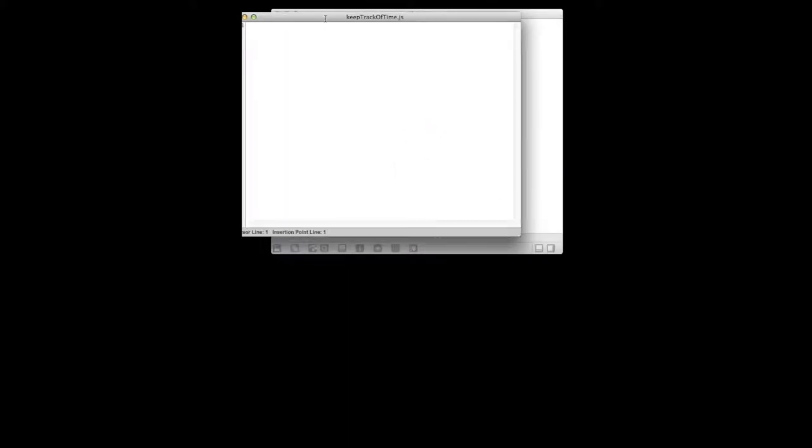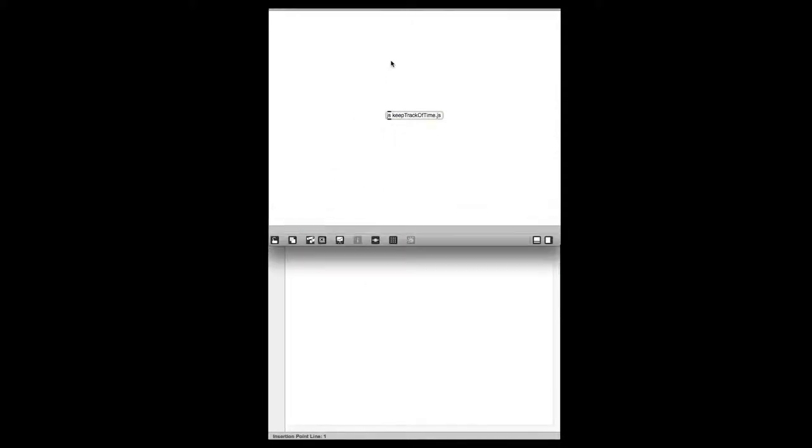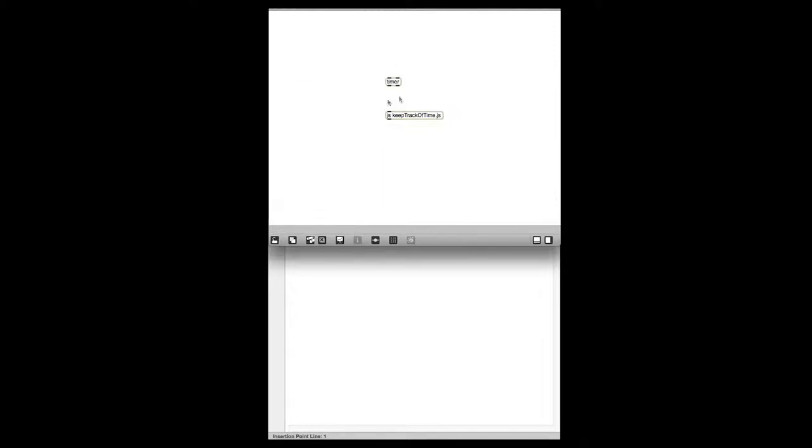If we open this we'll get a blank new JavaScript object. For the actual timing of things, we want to keep track of that in Max/MSP, because the task object in JS is low priority so it's not very precise. So we'll be using Max's timer object.